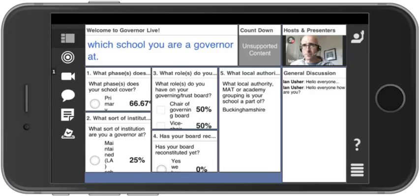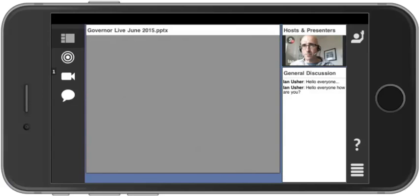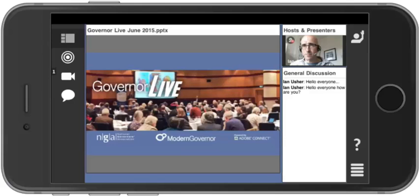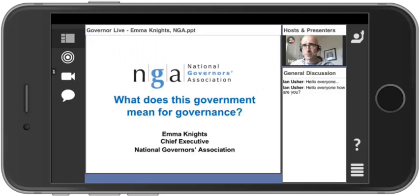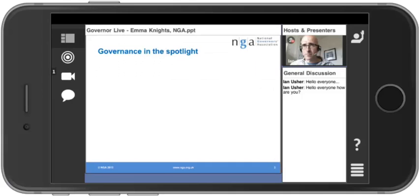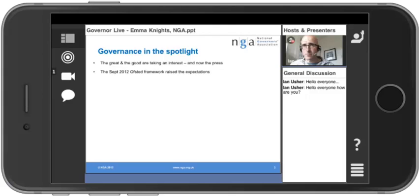The environment will change as the event progresses — maybe to show a deck of slides or something like that. Once it changes you'll see it load. For example, this is the introductory one. Discussions can still go on on the right-hand side. When we move on to the next session, Emma Knights' video will appear and she will run through her presentation, after which we'll come through for a discussion reflecting on what Emma's been saying.